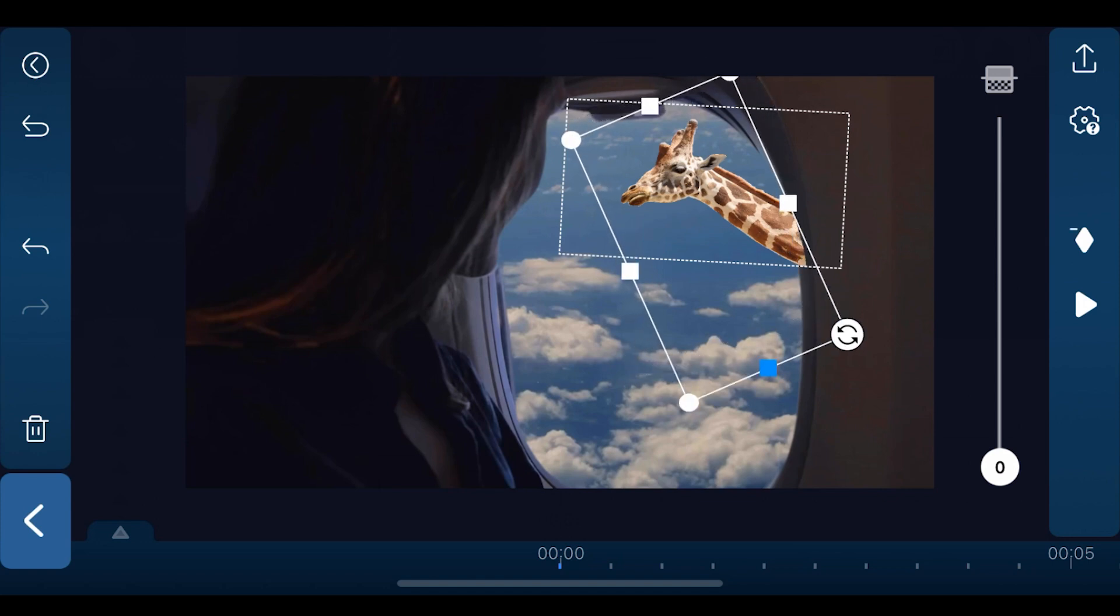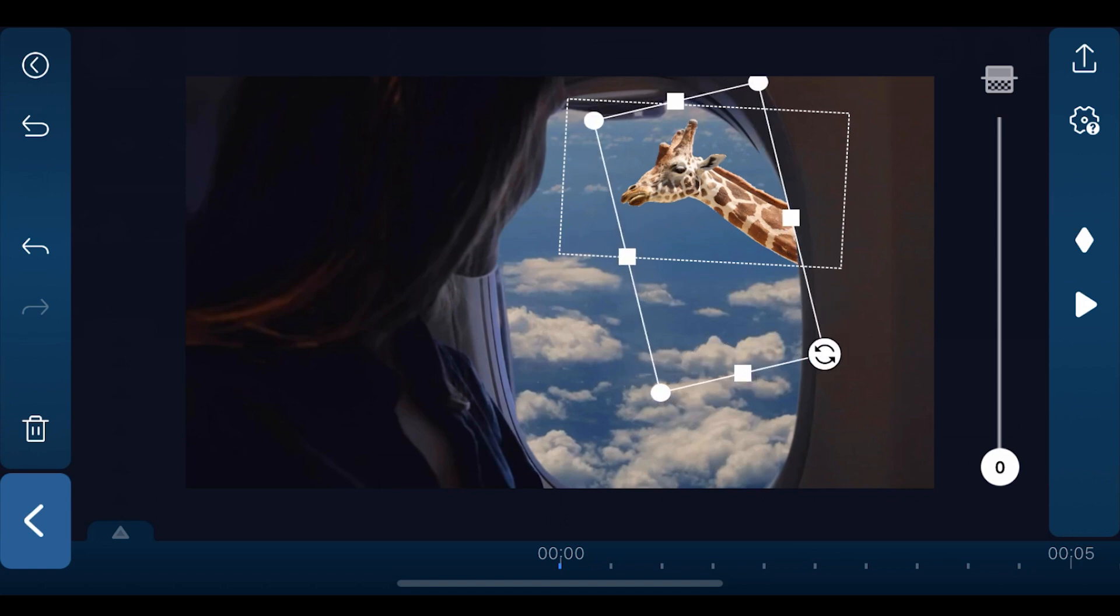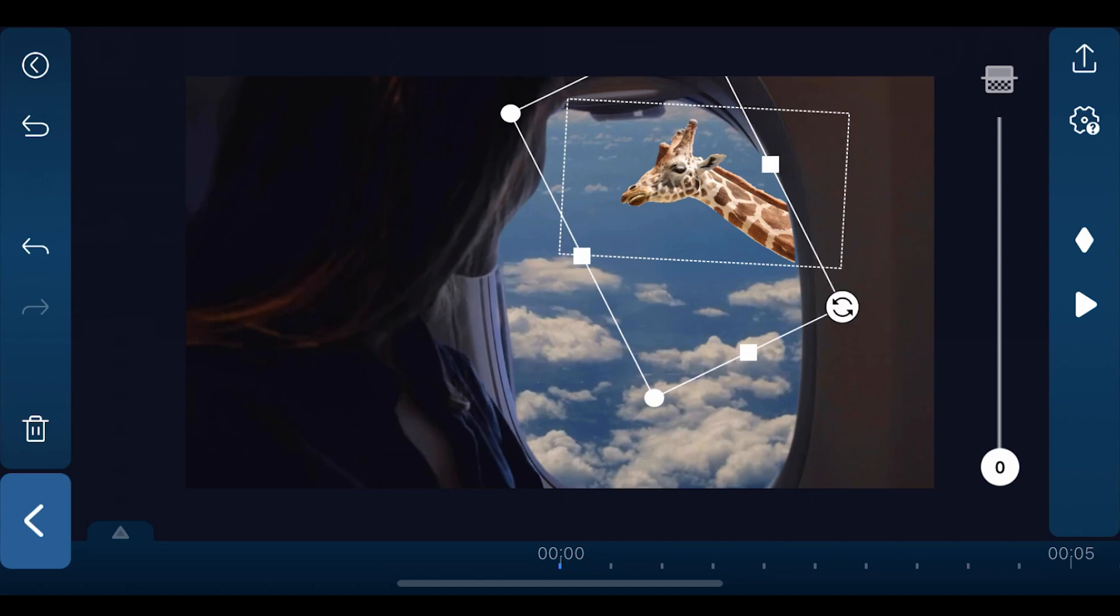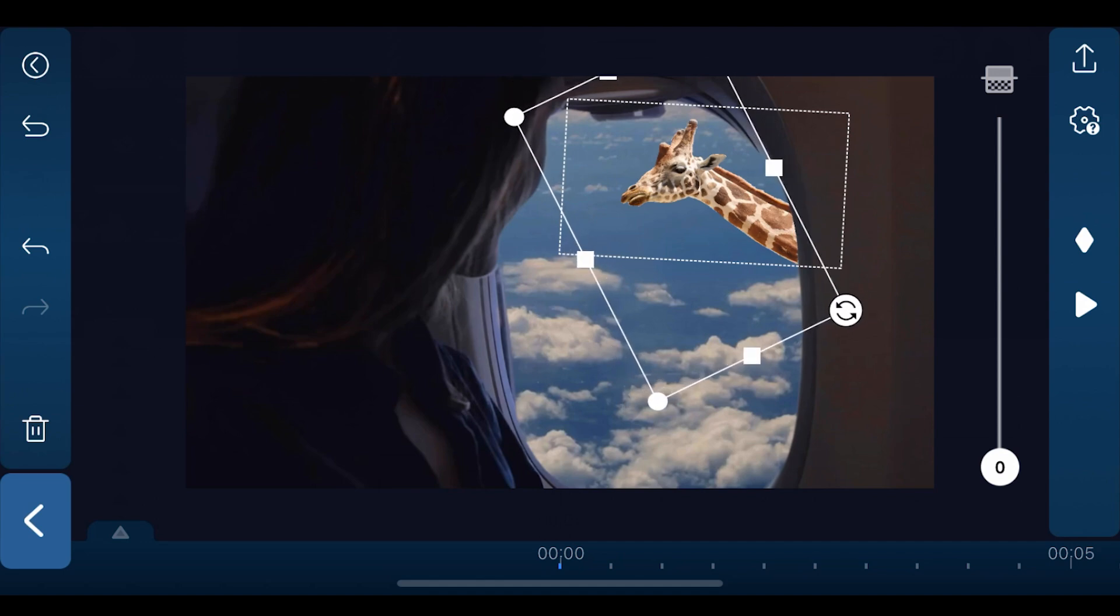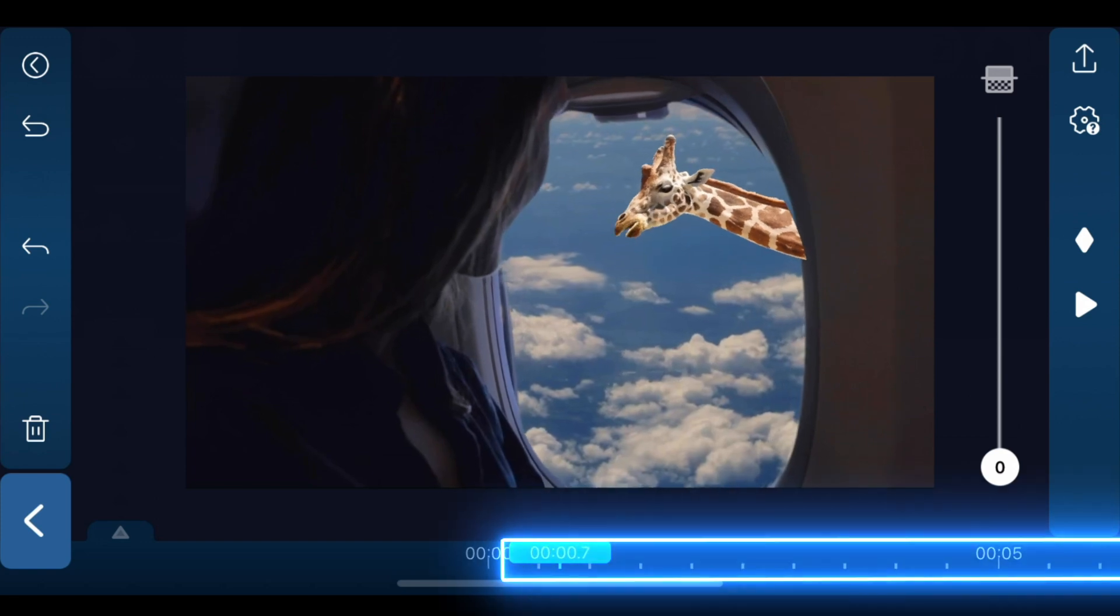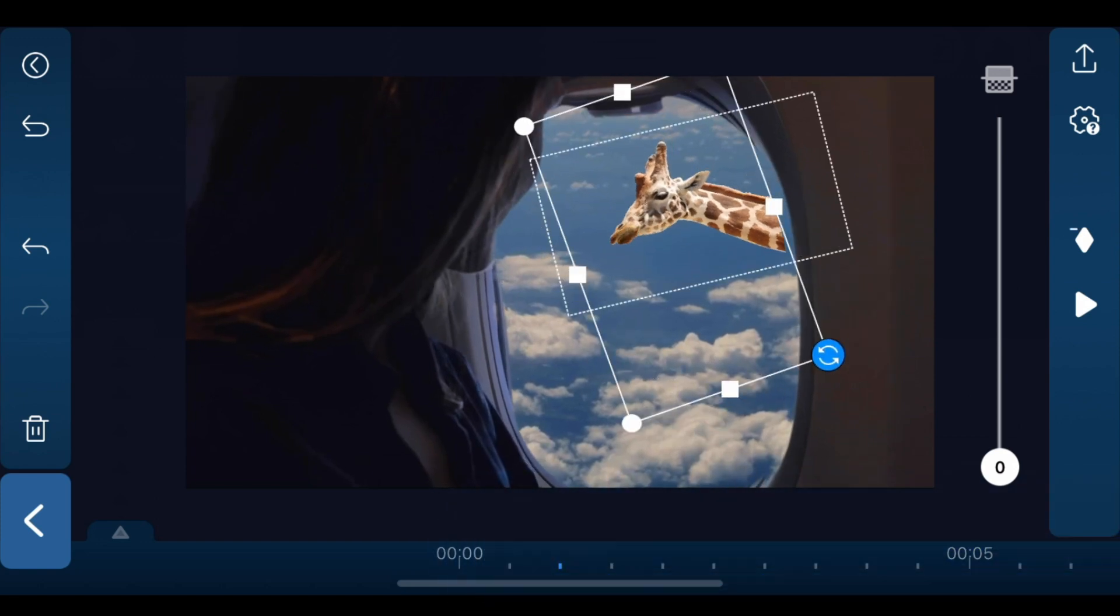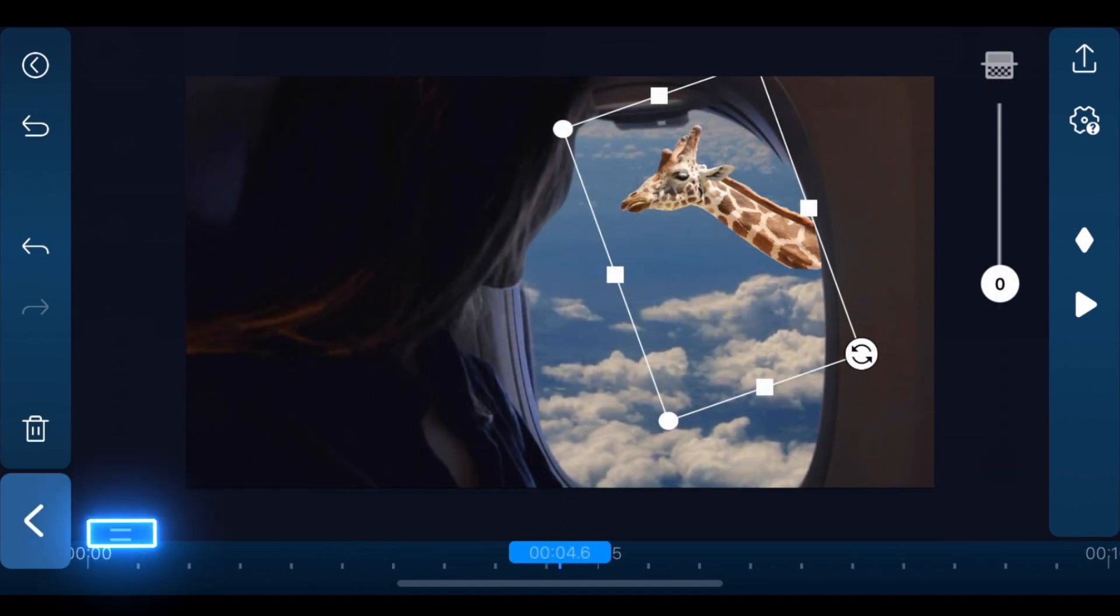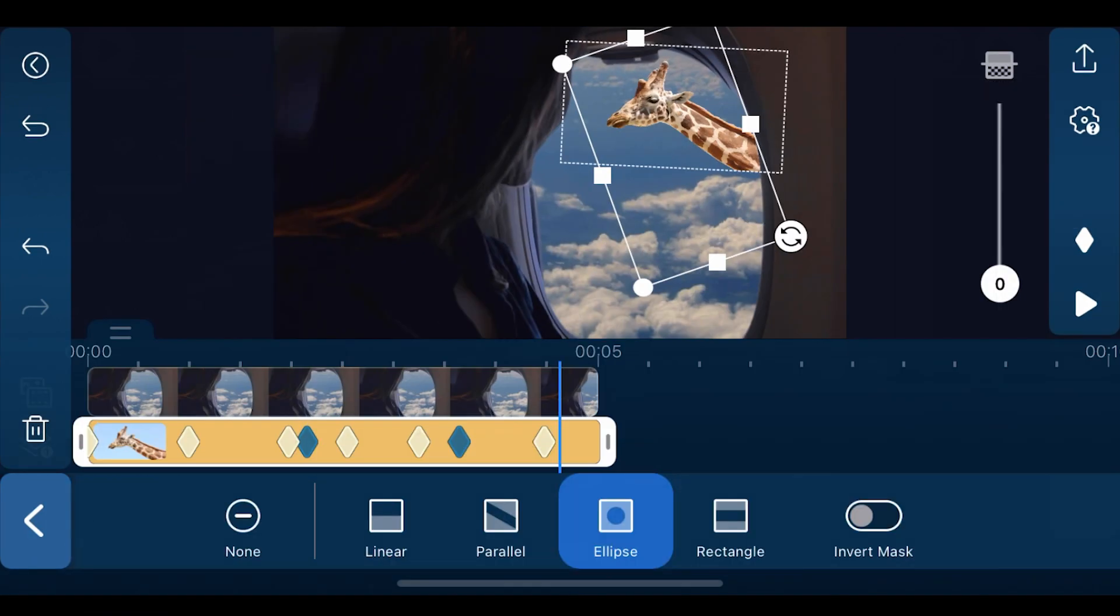When you're adjusting the mask, make it seem like the giraffe's head is popping out from the window. Play with the shape size so that it fits perfectly with the window ledge. Once the masking is done, tap on the keyframe icon on the right to add a keyframe. Then move along the timeline, adjusting the mask until we reach the end of the clip and reduce the size of the preview window.